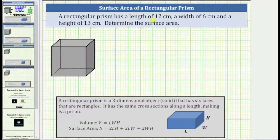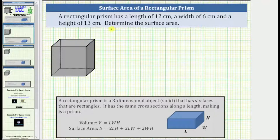A rectangular prism has a length of 12 centimeters, a width of 6 centimeters, and a height of 13 centimeters. Determine the surface area.